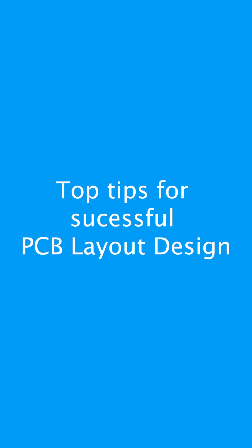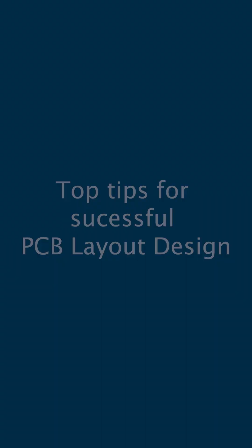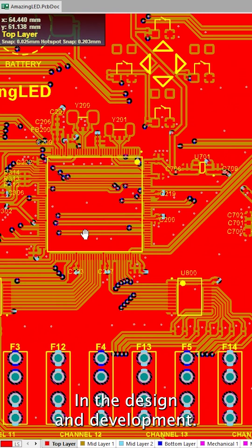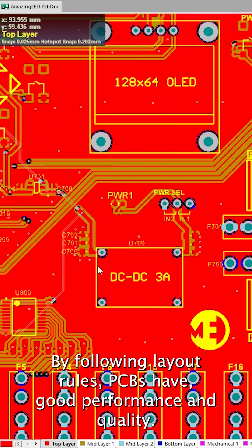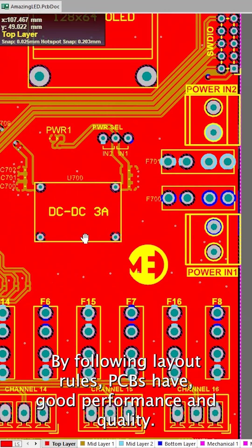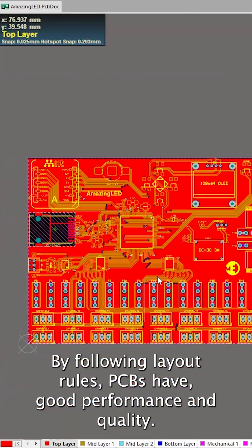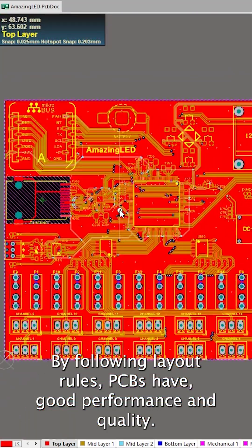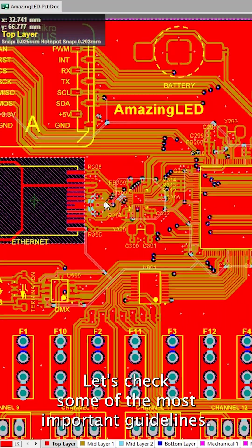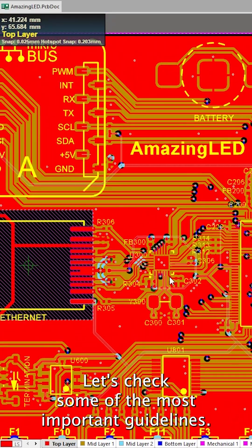PCB layout is a crucial step in the design and development. By following layout rules, PCBs have good performance and quality. Let's check some of the most important guidelines.